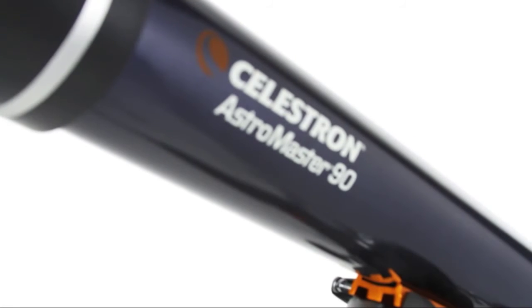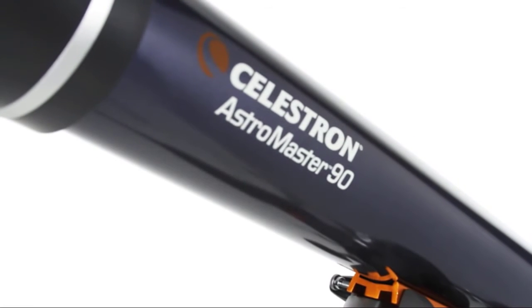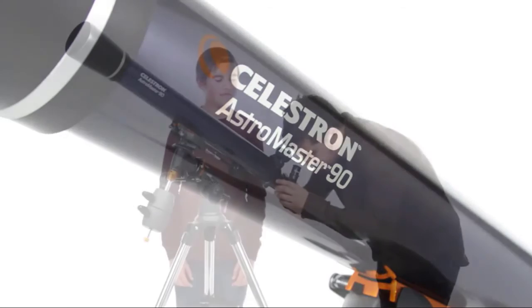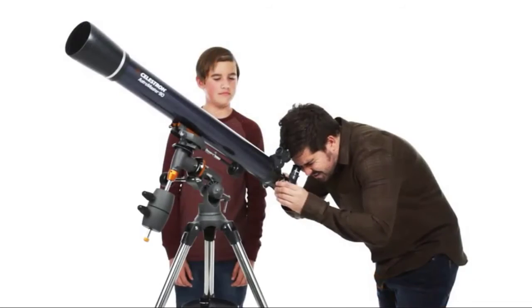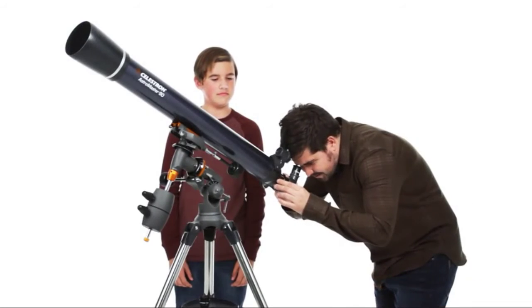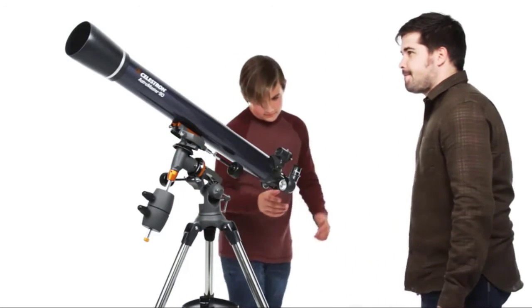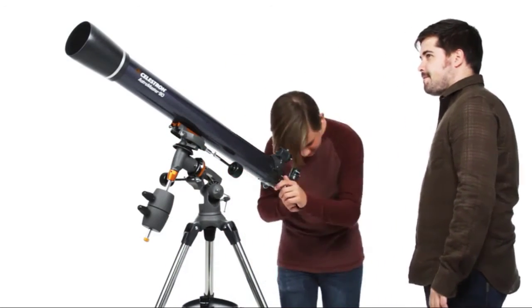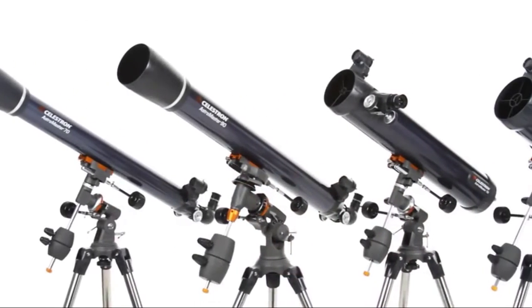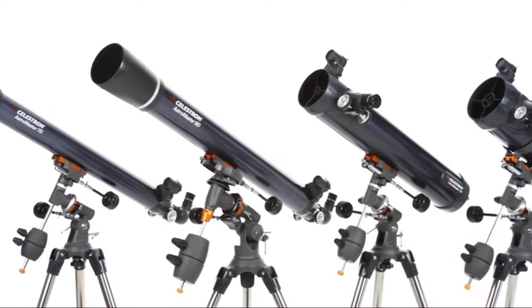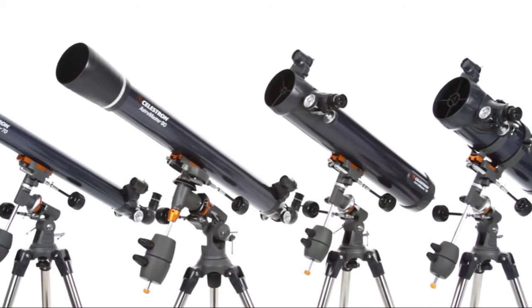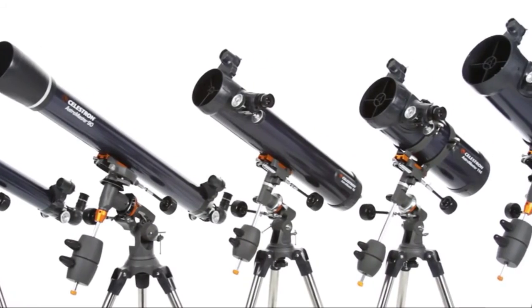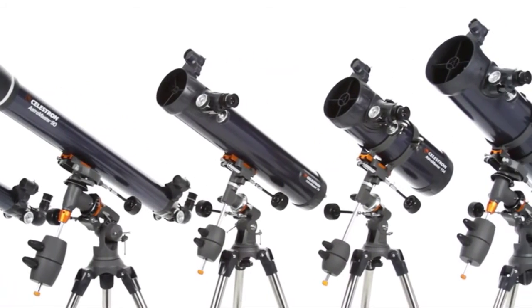Discover the wonders of the night sky with a classic beginner telescope, the Celestron AstroMaster, a great first telescope to enjoy with your family. Every AstroMaster, from the compact 70mm refractor to the 130mm reflector.